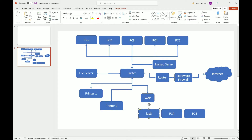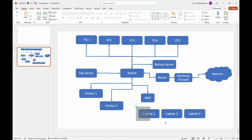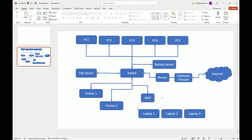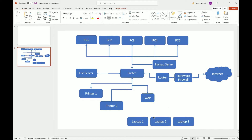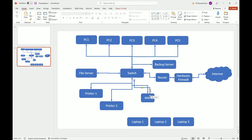I'll add some laptops — copy three boxes and label them Laptop 1, Laptop 2, and Laptop 3. None of these are going to be connected via wires because I'm using the wireless access point, but for the purpose of this diagram I still have to draw lines to show the connections.